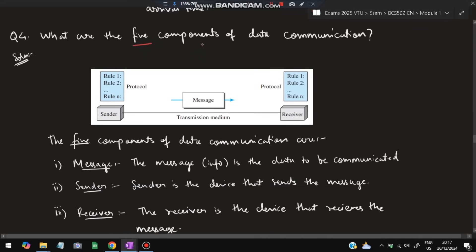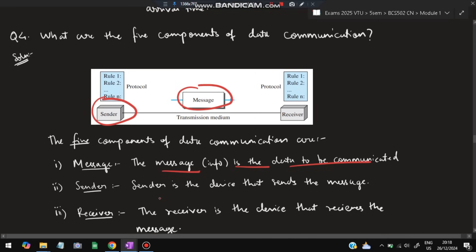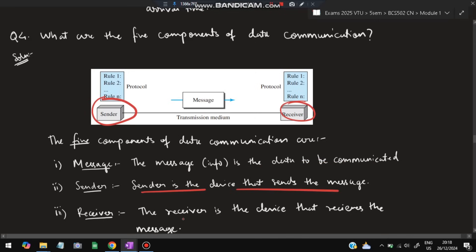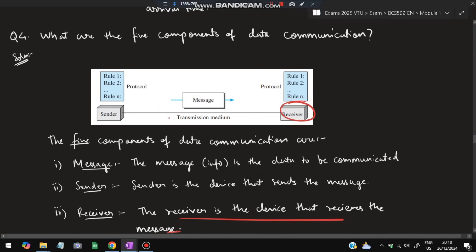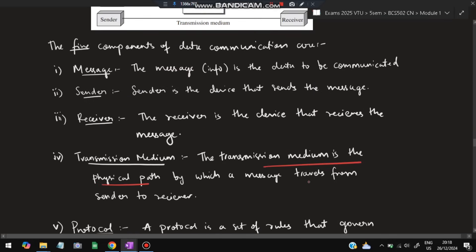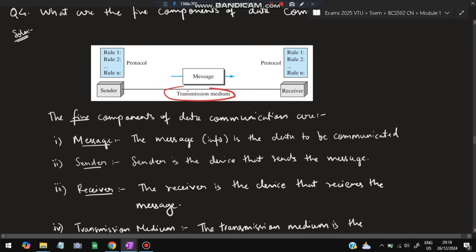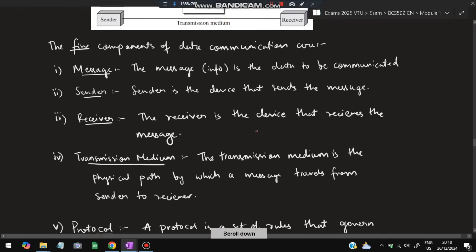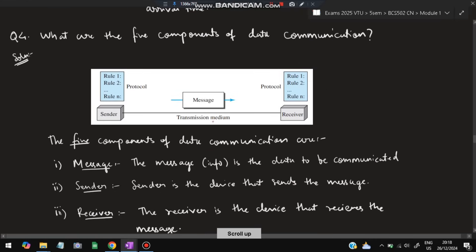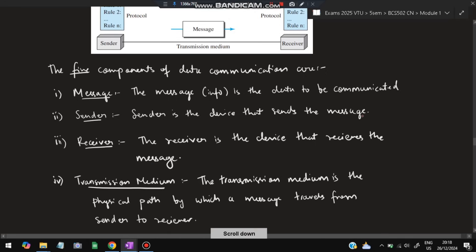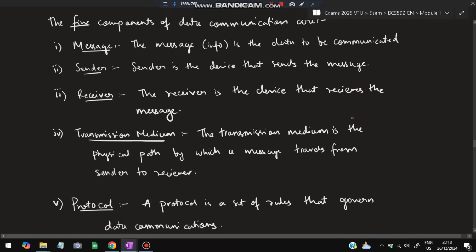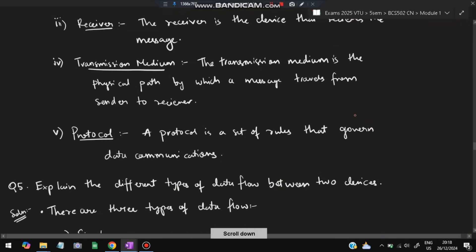The fourth question: what are the five components of data communication? First, message — the information or data to be communicated. Second, sender — the device that sends the message. Third, receiver — the device that receives the message. Fourth, transmission medium — the physical path by which a message travels from sender to receiver. Fifth, protocol — the set of rules that govern data communication, defining data type, quantity, timing, and delivery.